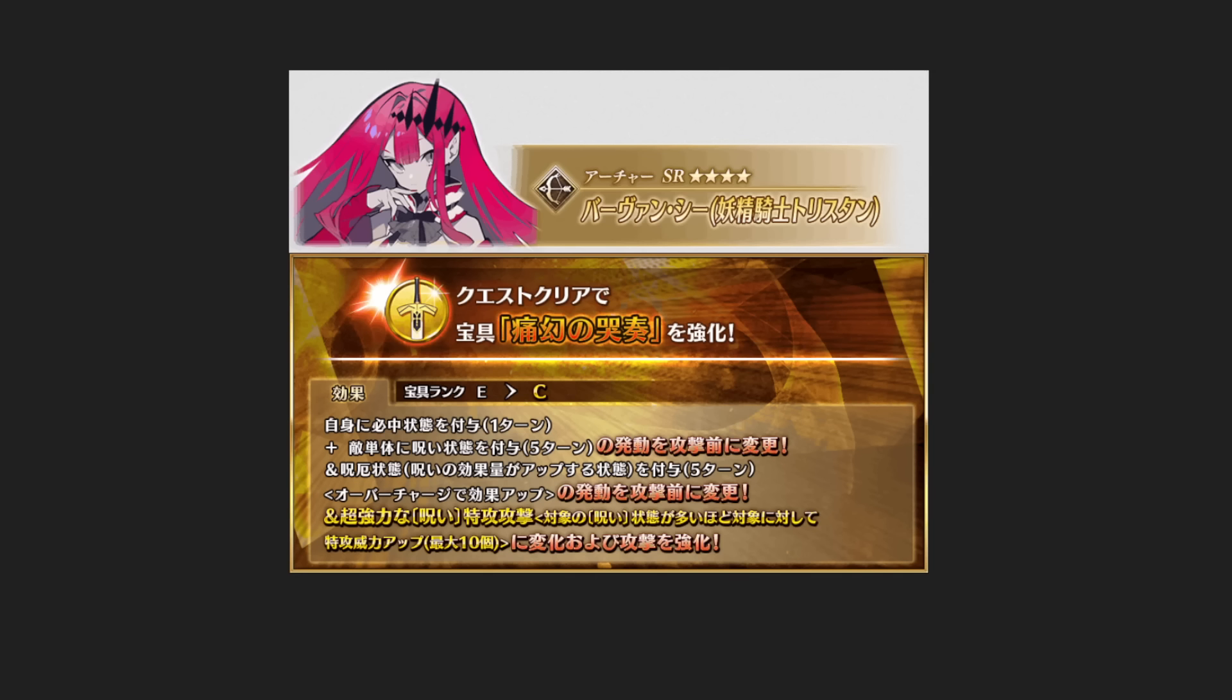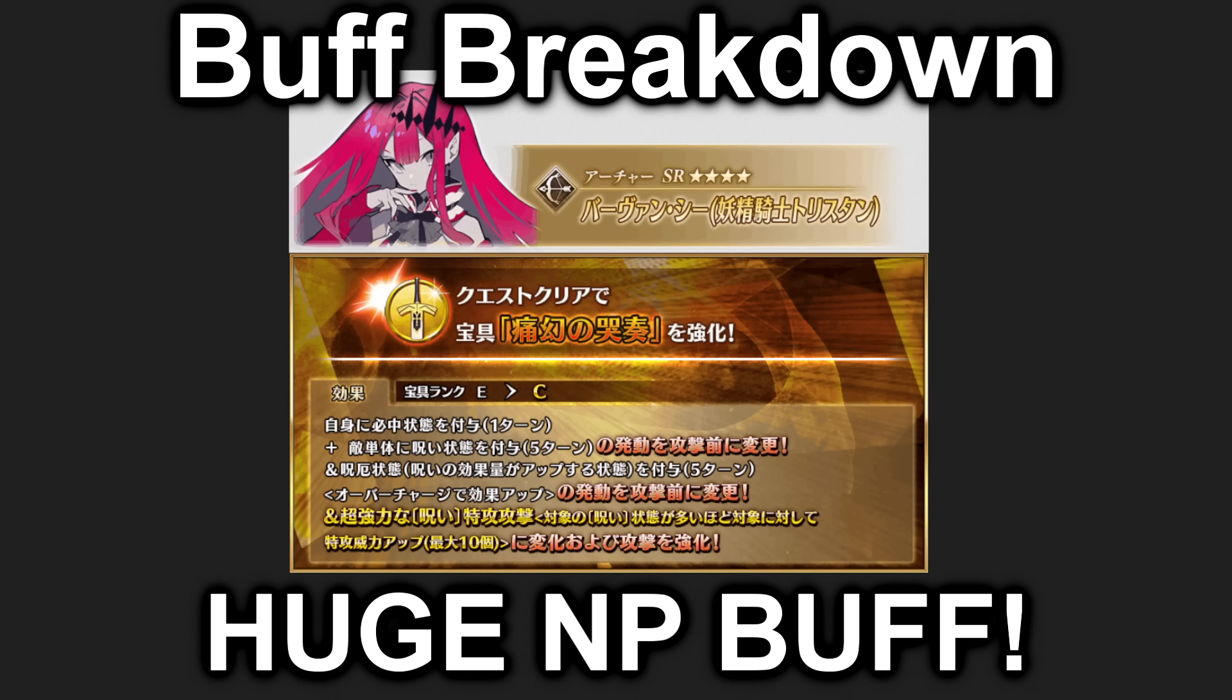Hello everyone and welcome back to another episode of Buff Breakdown. JP just got Last Build Six Recollections and with that, yes, we have the first ever buff to a Fey Knight servant. The servant in question is Baobhan Sith, aka Fey Knight Tristan, and they started with a banger—an NP buff.